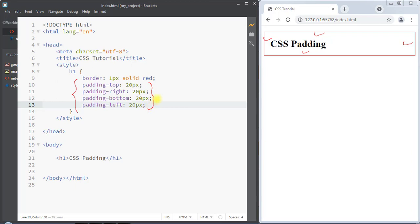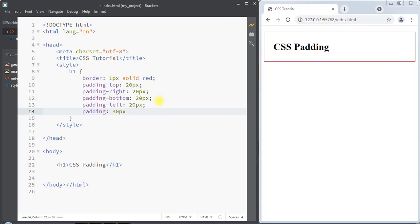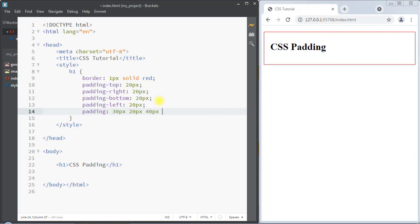Now we can use the padding shorthand property to set padding around all four sides of the element. I'm going to set 30 pixels for the top, 20 pixels for the right, 40 pixels for the bottom, and 50 pixels for the left side. This way we specify four parameters to set the padding for top, right, bottom, and left respectively.